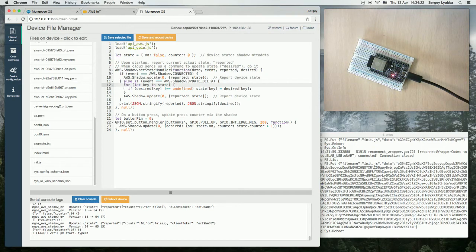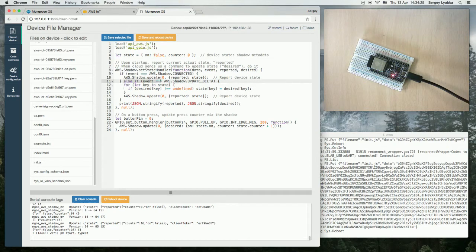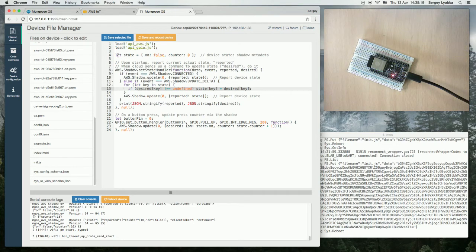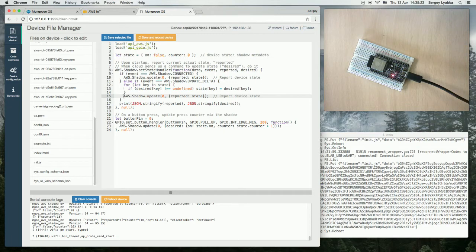And when somebody wants to change the state, the cloud sends us updateDelta event. We go and apply the requested state to our state variable and then we report back to the cloud about the updated state.